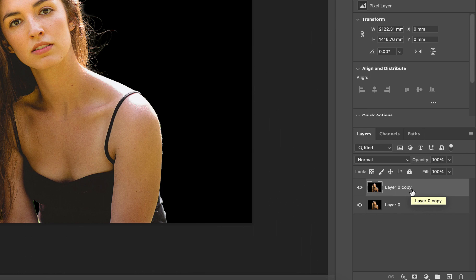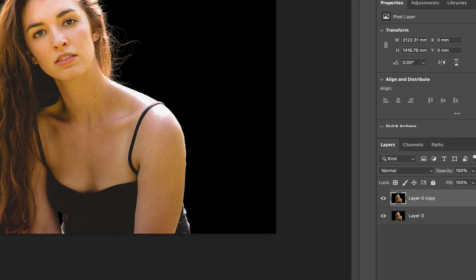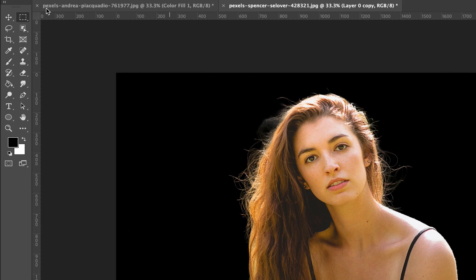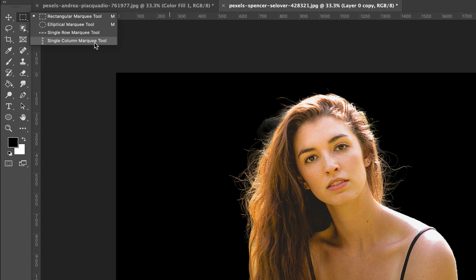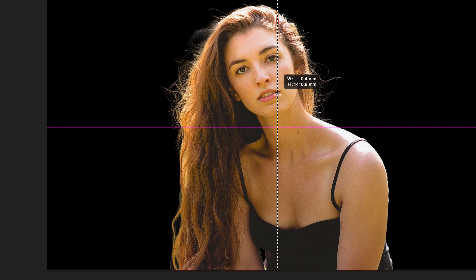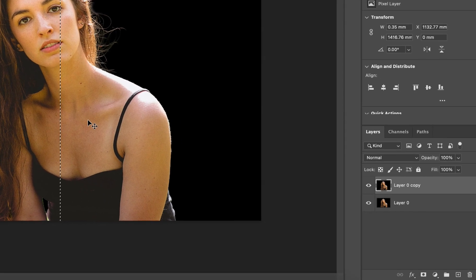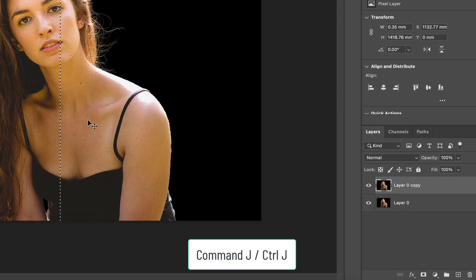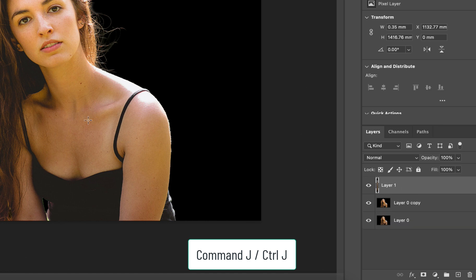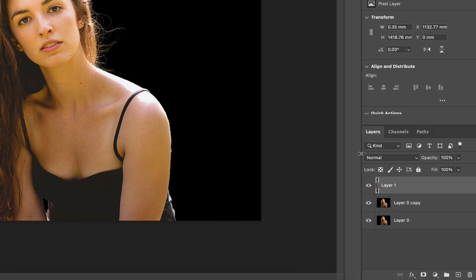Have the top layer selected and select the single column marquee tool. This tool lets you create a one pixel wide horizontal or vertical selection. I'm going to click just once somewhere on the center of the image and you'll be able to clearly see a perforated line being created. Hit command J on a Mac or control J on a PC to duplicate this selection, at which point you shall find another layer being created with just that selection.